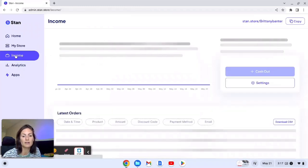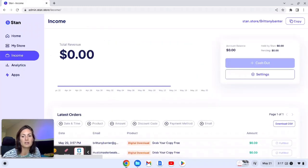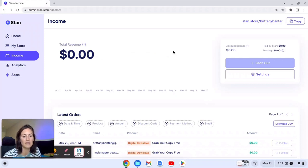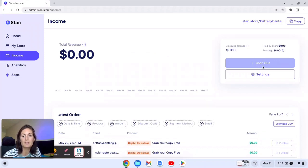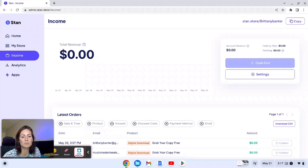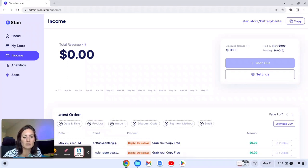Okay and here is your income dashboard. So as you can see I have not made anything off of my course yet, which is fine. But then when I do I can hit cash out and then they have a settings button here. We don't really need to worry about that. And then I can see all the orders down below. So these are people that grabbed my digital download and one of them is me because I wanted to test it and make sure it went through.